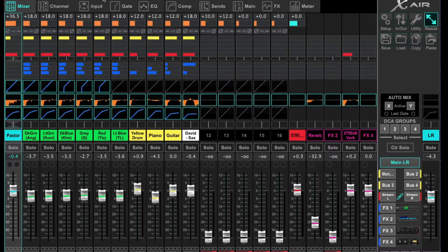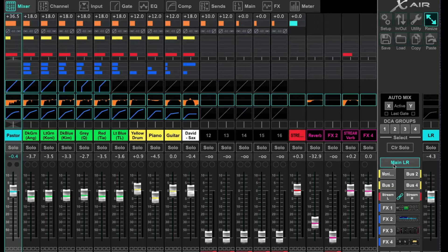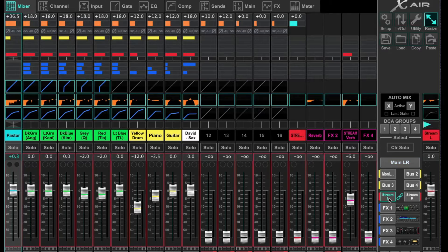We're looking at the X-Air 18 interface right here. We've got some instruments pulled up — a pastor's mic, some vocal mics, piano, guitar, different instrumentation. On the right side you'll see we are looking at the main left-right mix. We've got some monitors built here — monitor one, maybe even one on bus two. Notice that bus 5 and 6 have been linked together and they're labeled stream left-right. That is our stream mix.